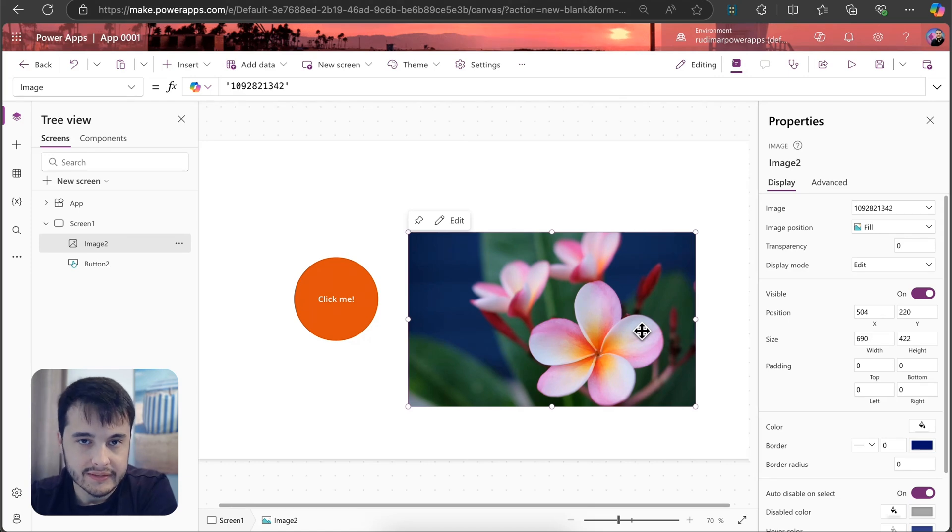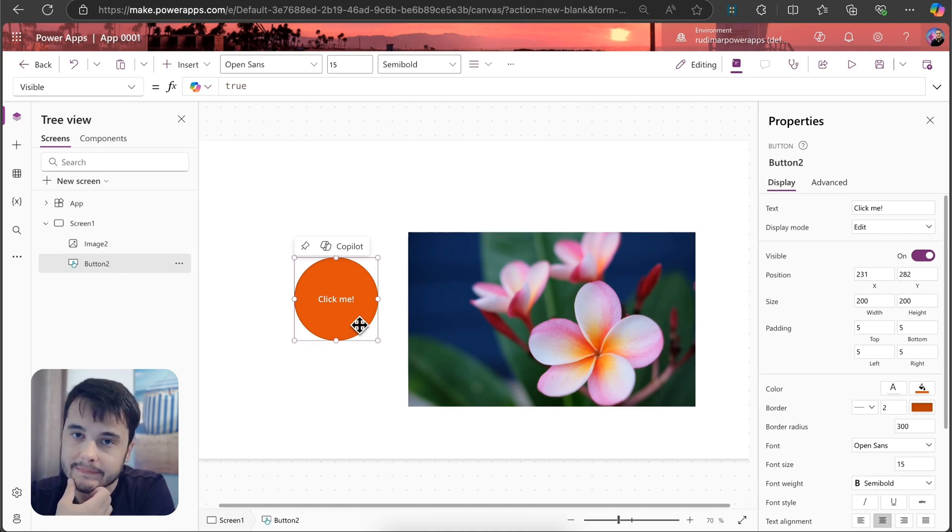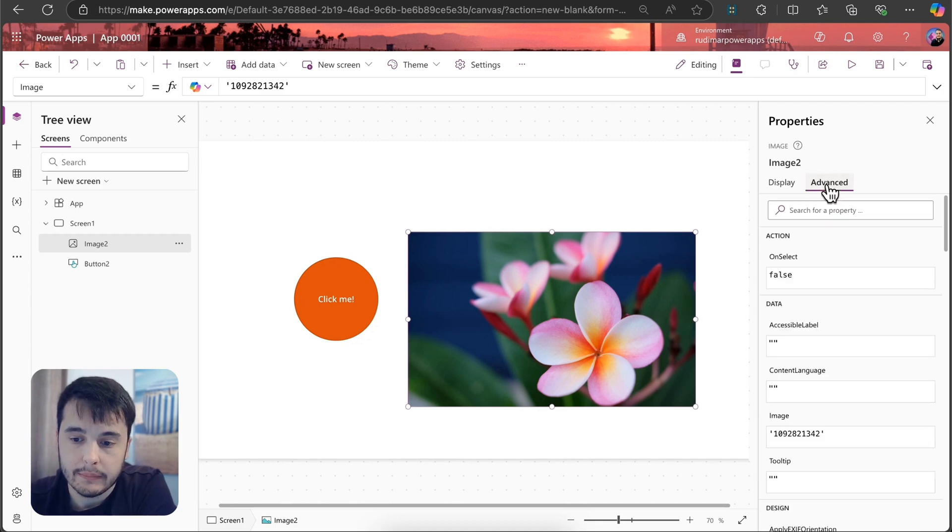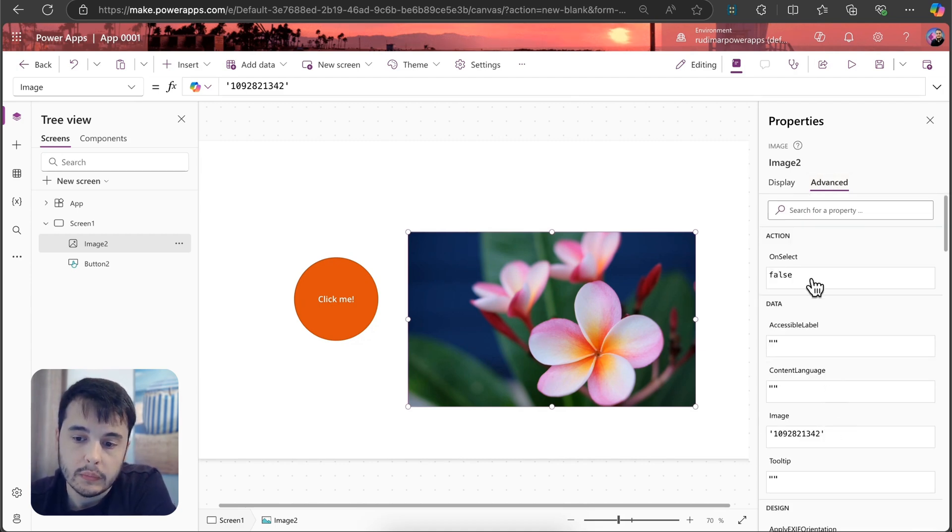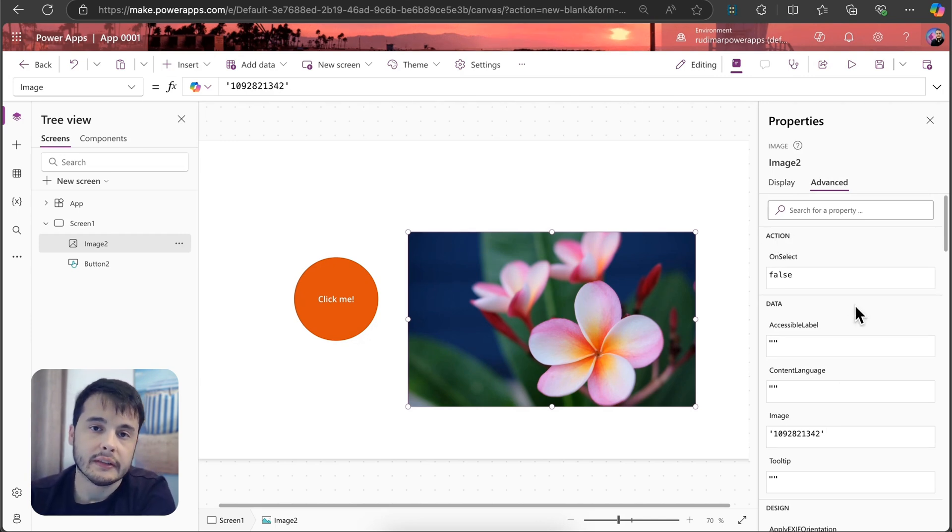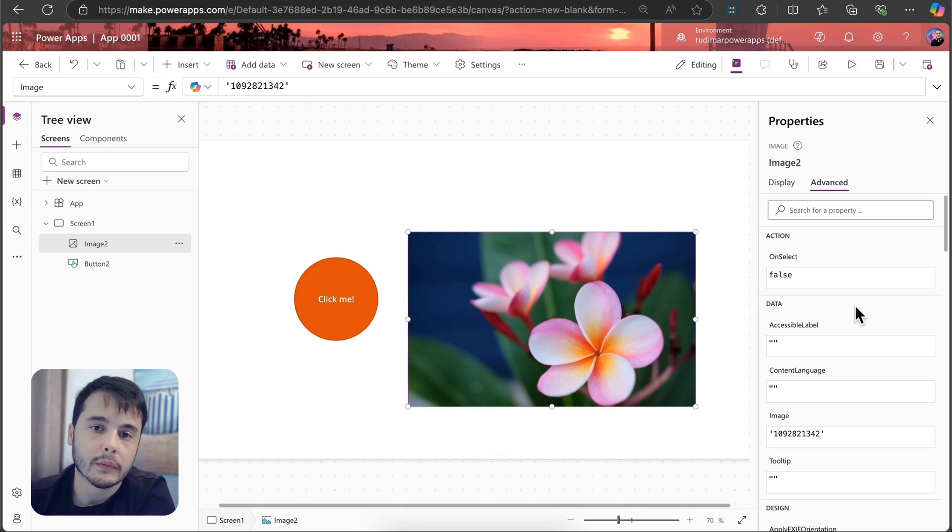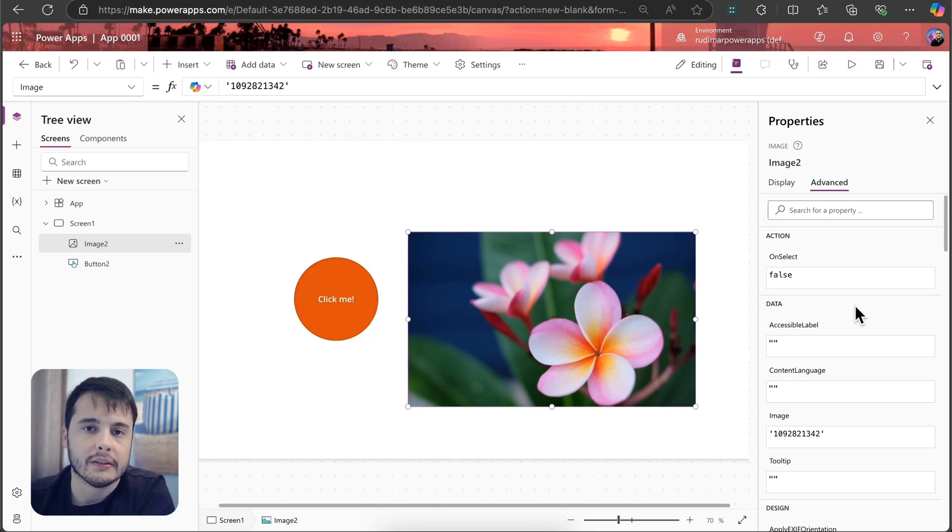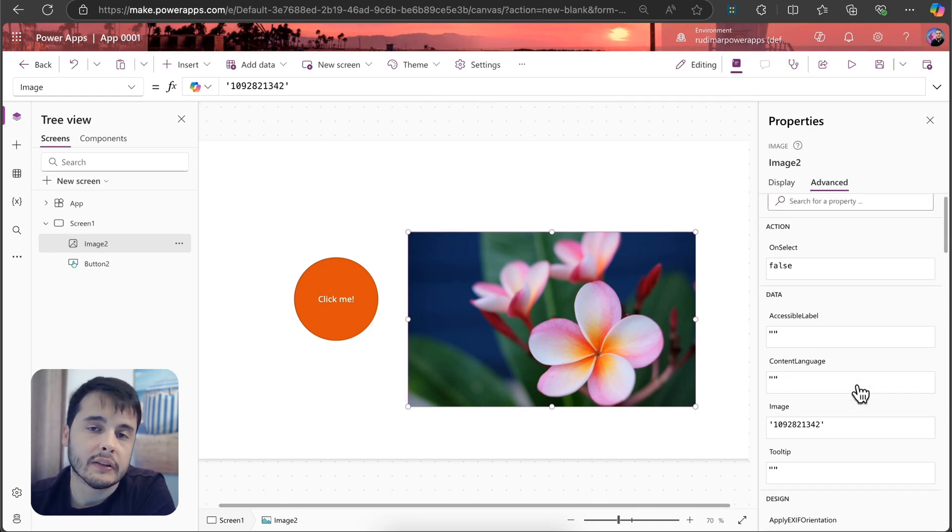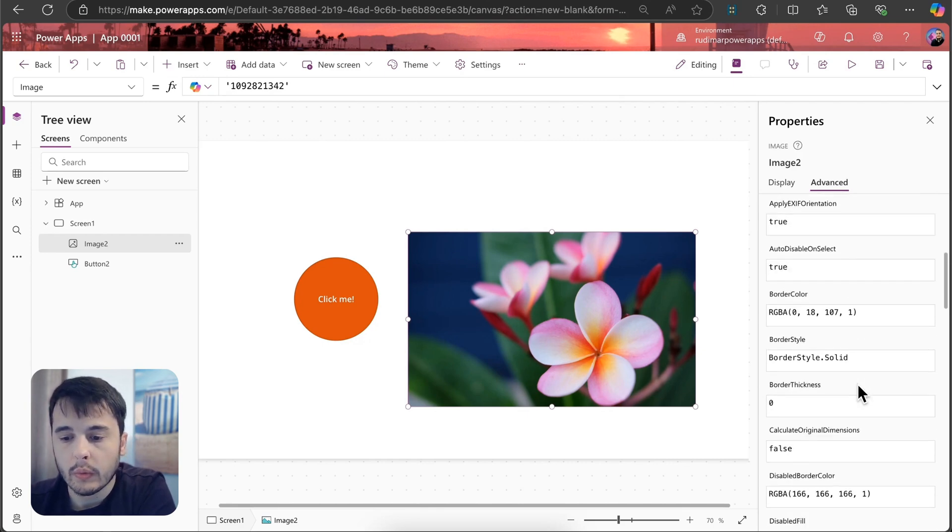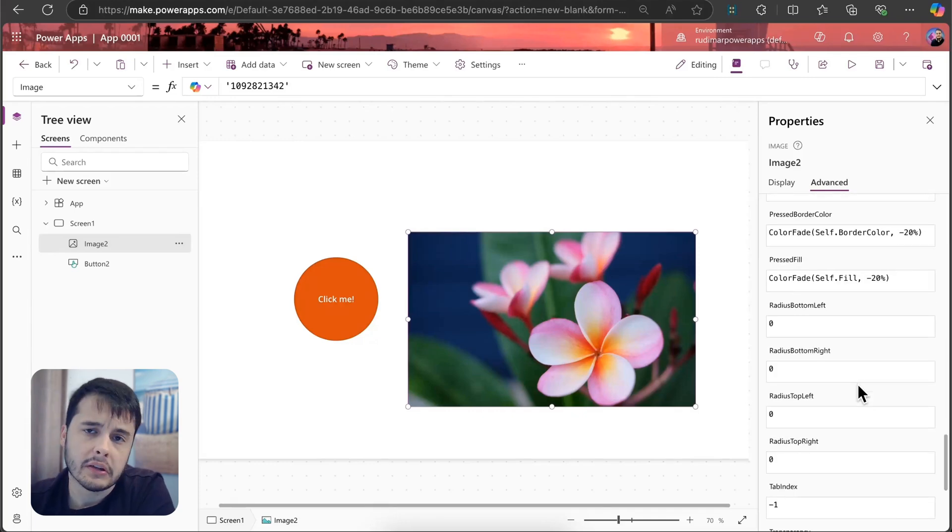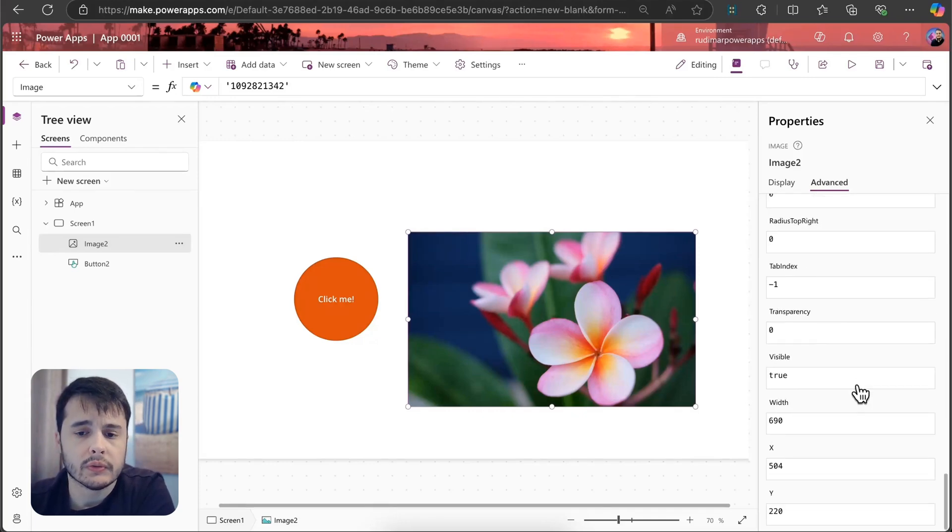So what I want you to understand here is that we have properties that change based on what's selected. Also in this properties pane, we have the advanced tab where we can find other properties. We have action properties that we can use to put actions, such as navigating to other page, showing a notification, editing a record. We are going to use that a lot in the course. We have the data properties that are the texts, the images, and the data information. We have also style properties that are basically the colors and things related to visuals.